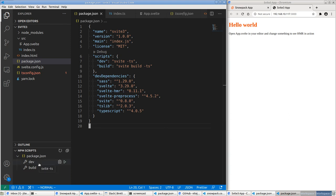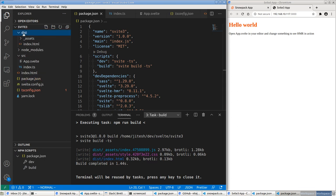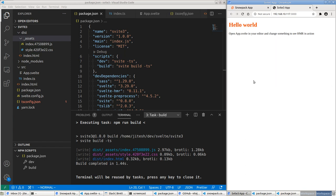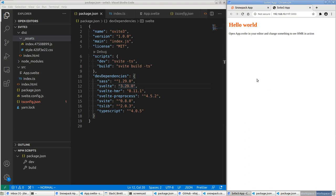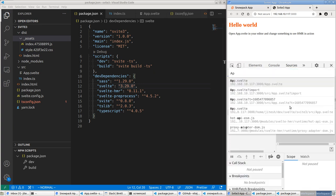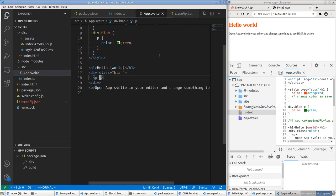If I hit build, a new dist directory appears. The dist directory has index and bundle.js — it's pretty small. The other thing I wanted to verify: are source maps generated? Let me go to Inspect > Sources and look for App.svelte. There it is — there are a few versions listed, some correct and some not.